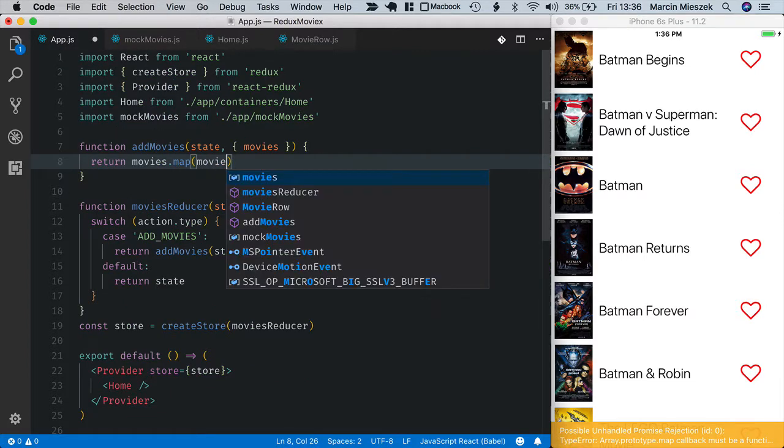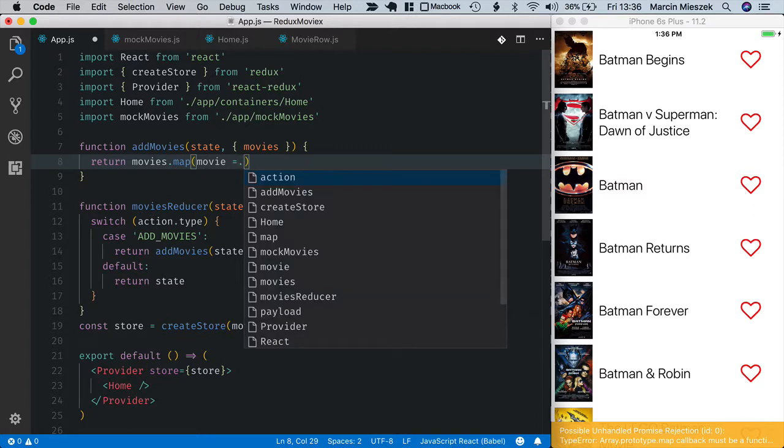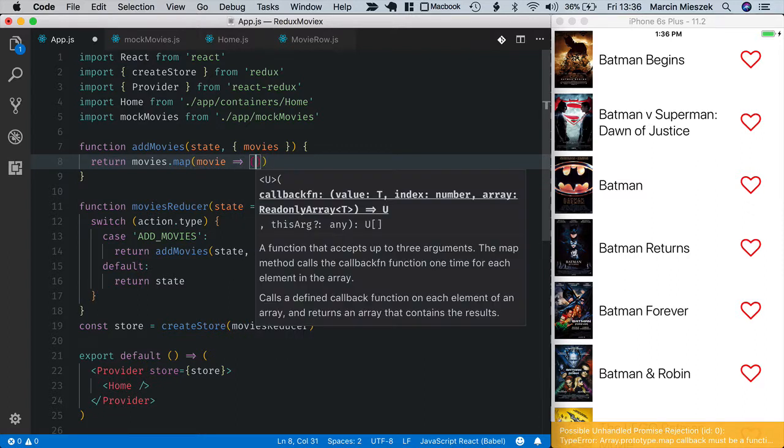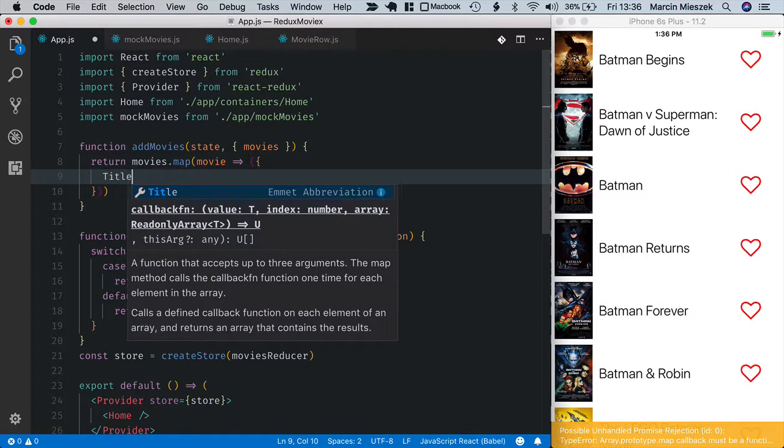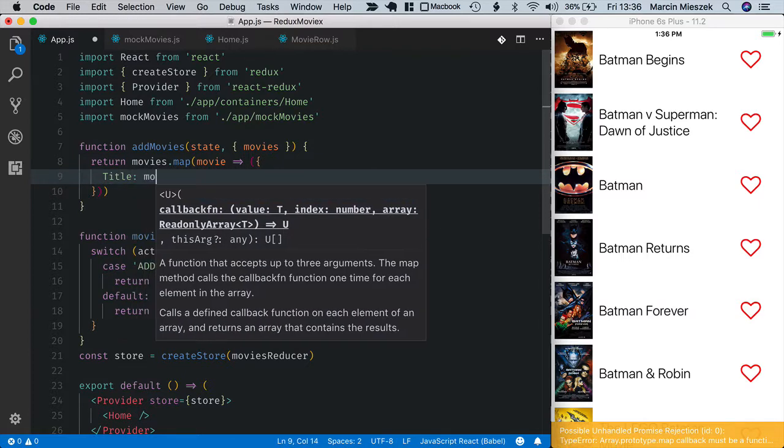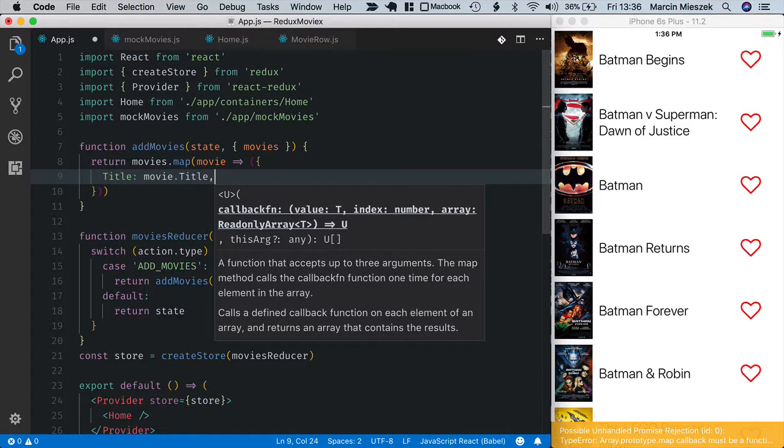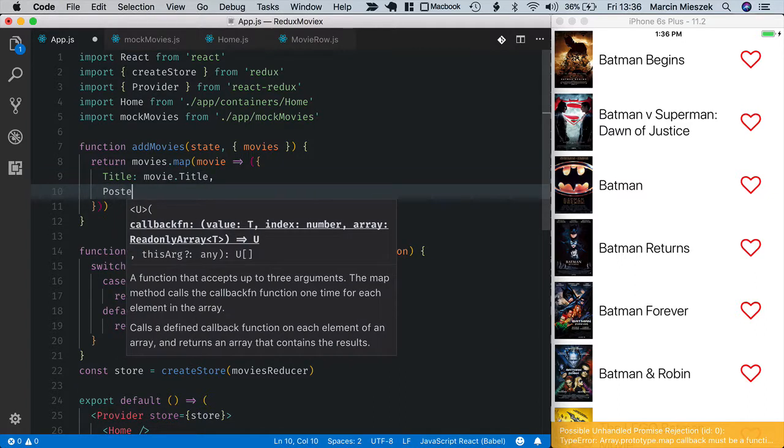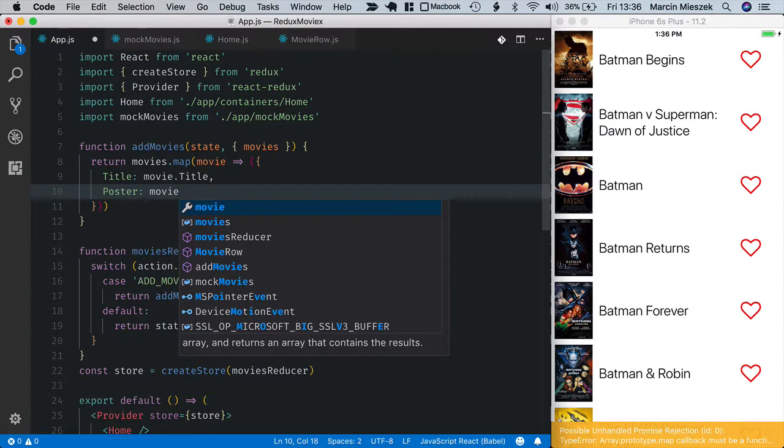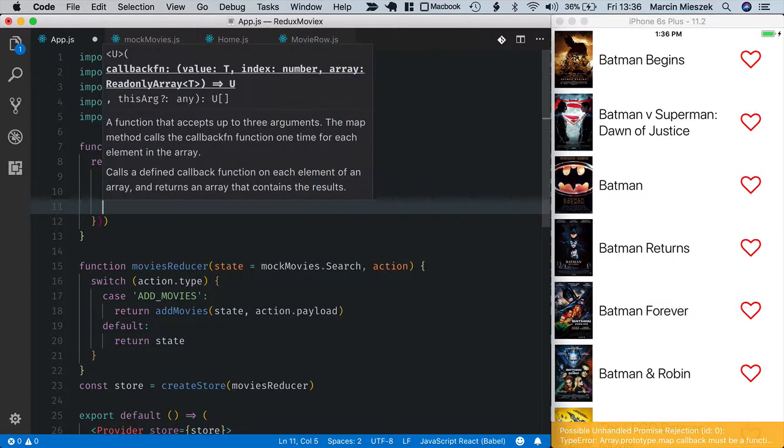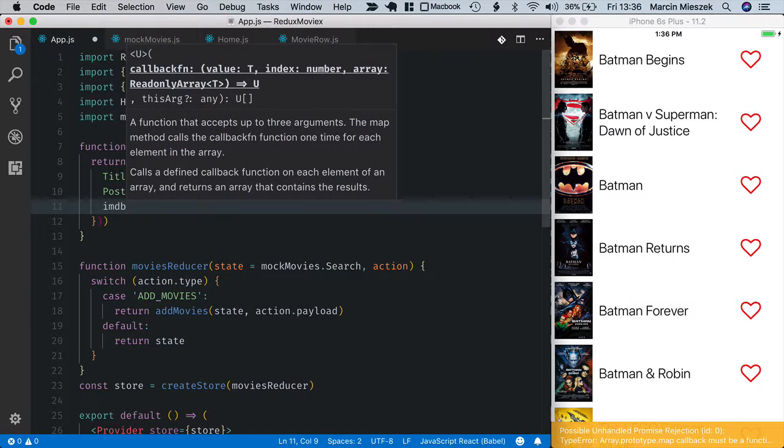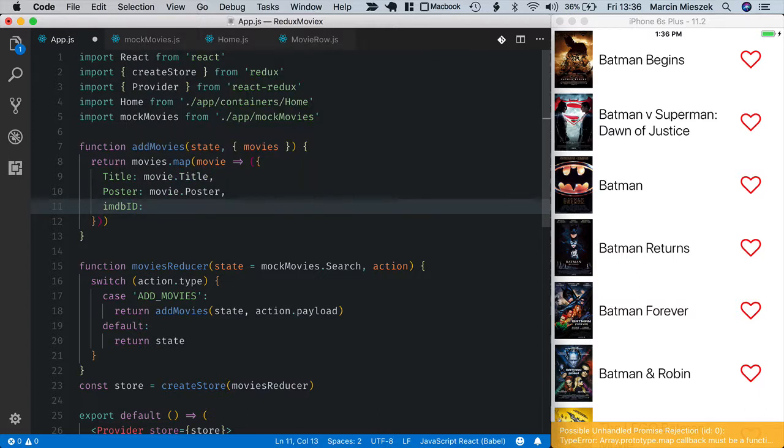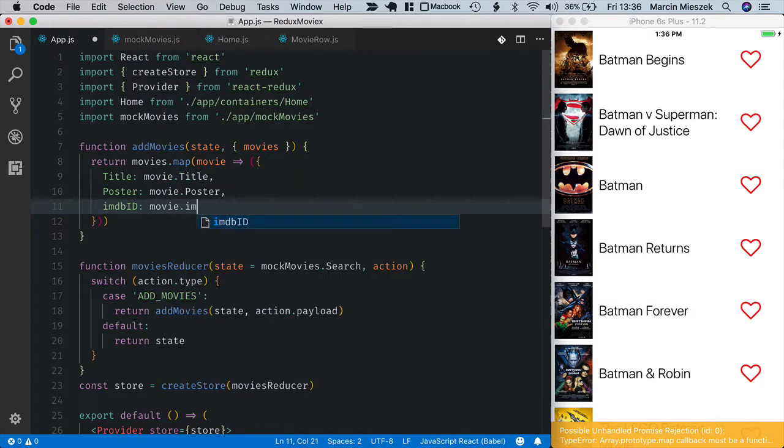And I'm doing it with the map function. So title is movie.title, poster is movie.poster. And the same goes for imdb id. This one is movie.imdbID.